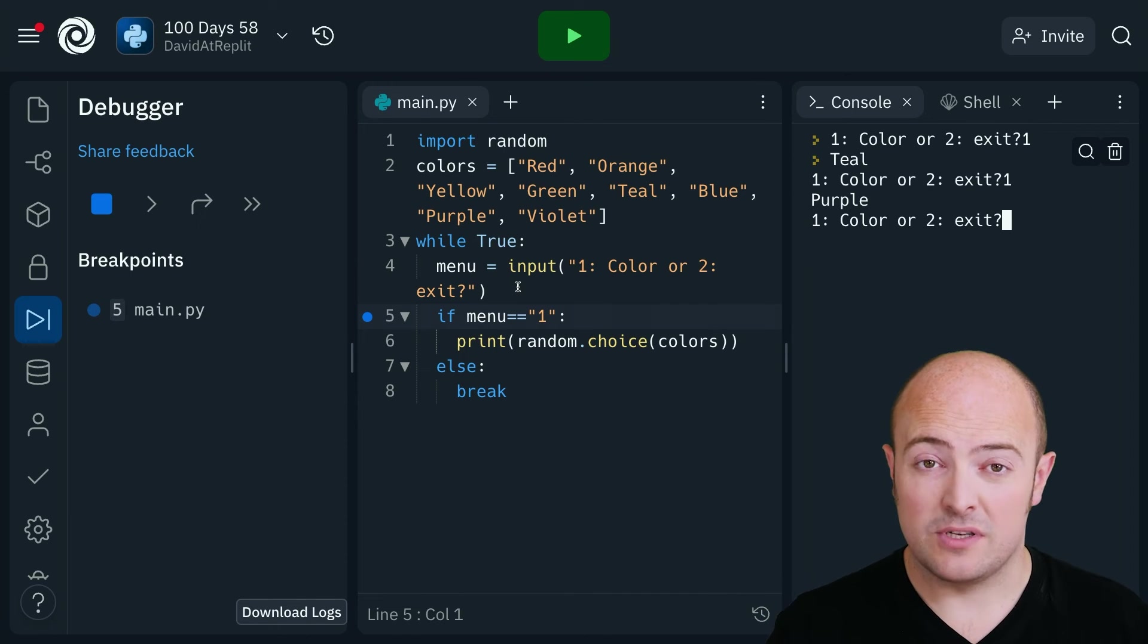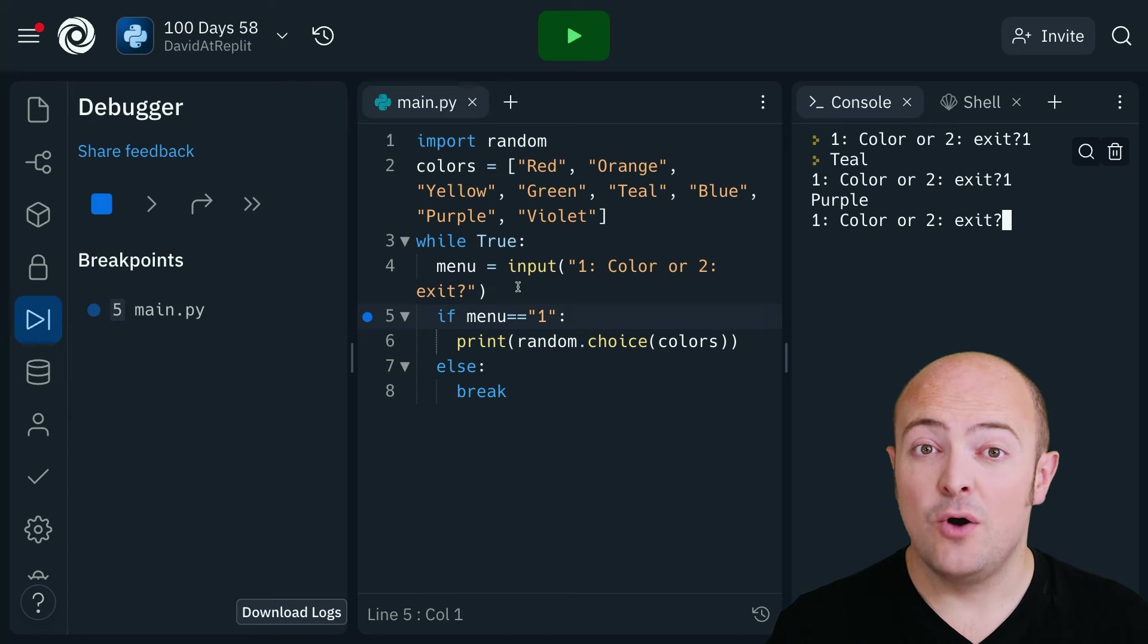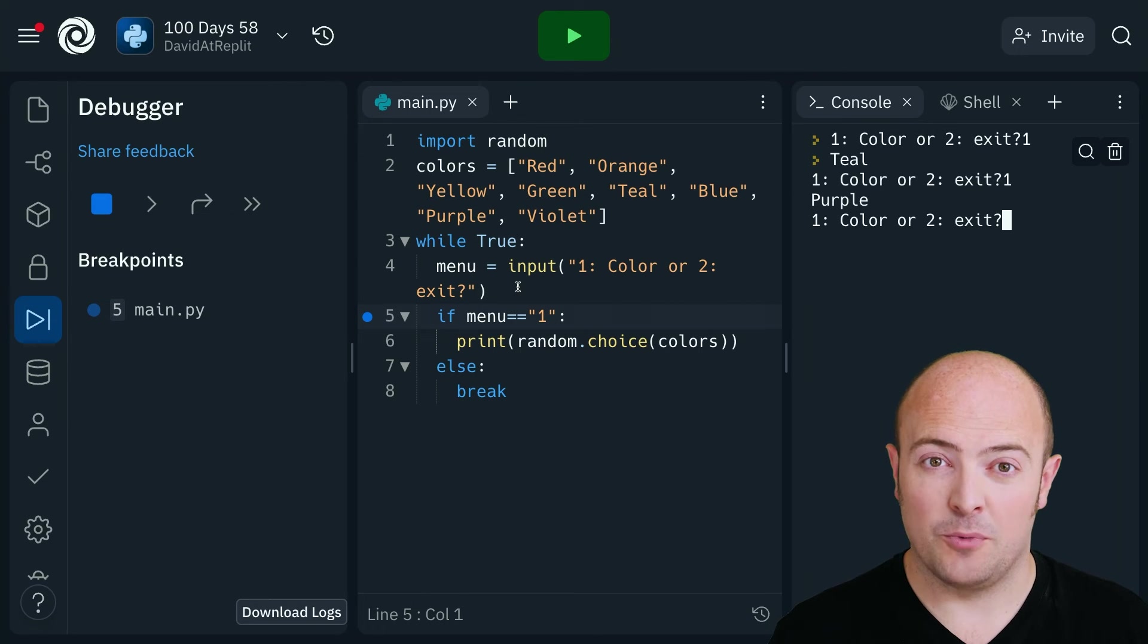And the main play button, the big green one at the top, will just run the program like normal.